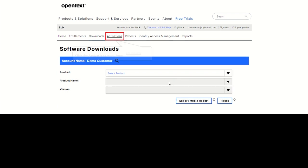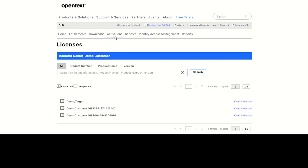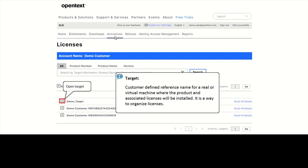Under the Activations tab, you can view all activated licenses and the related target information. A target is a customer-defined reference name for a real or virtual machine where the product and associated licenses will be installed. It is a way to organize licenses.